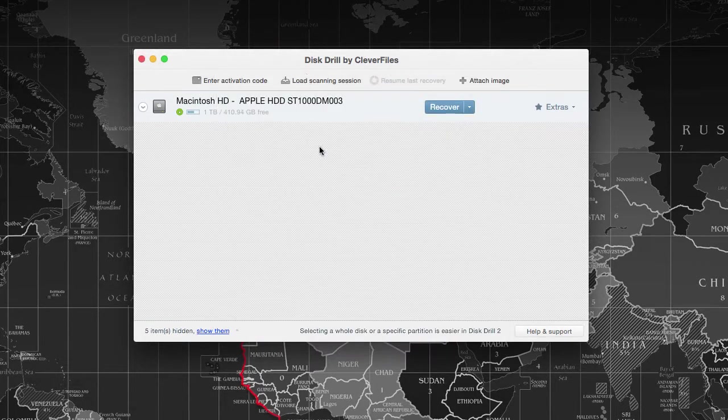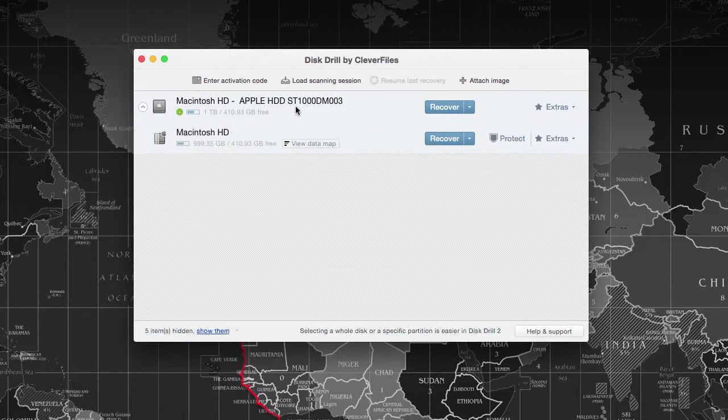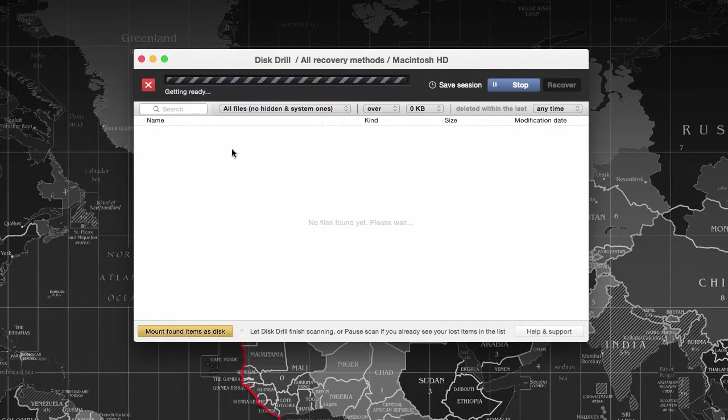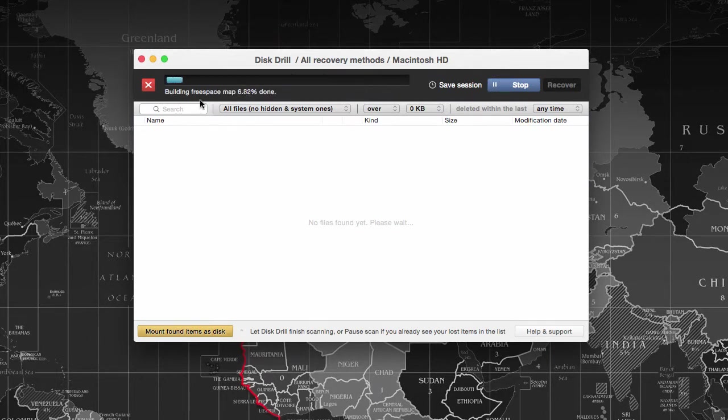Let's go to the basic version, which is the free one, and select the hard disk drive that you want to initiate the data recovery process with. Here I have clicked on the Mac default hard disk drive, and it has started to recover the deleted data.